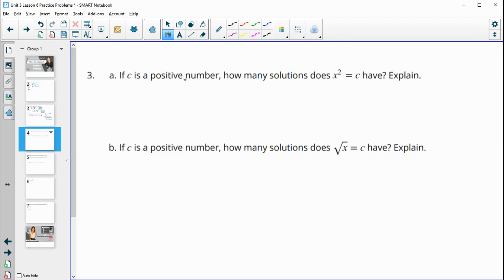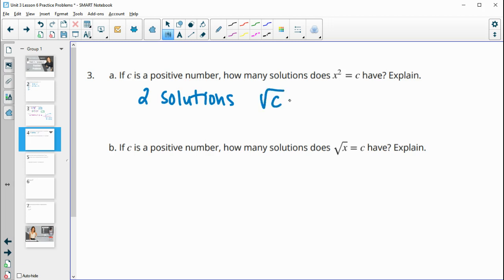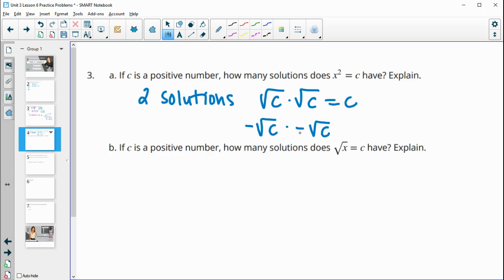Number 3: if C is a positive number, how many solutions does x squared equals C have, and explain? It's going to have two solutions. The solutions are going to be square root of C, because square root of C times square root of C equals C. And the other solution is negative square root of C, because negative root C times negative root C is also going to equal positive C.